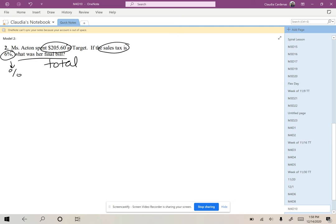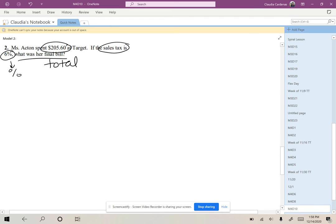This problem does sound like a markup problem where we pay more money than what we started with. So what did we do in markup problems? Well, we added the percentage to 100%, and we could do that in this case, but like the discount problem, let's go ahead and look at an alternate way to solve.